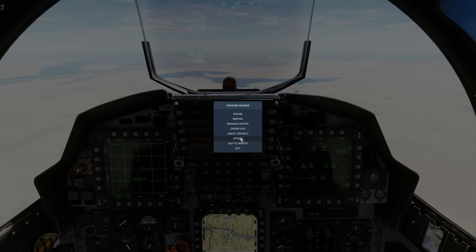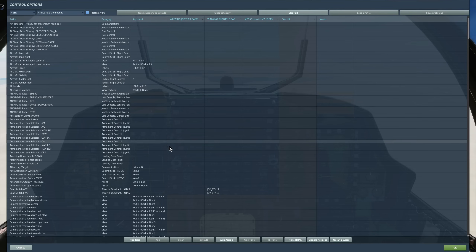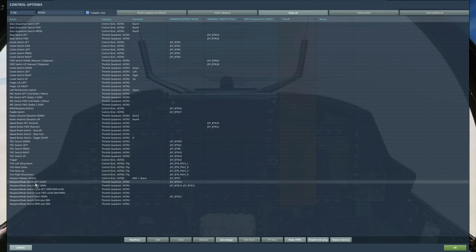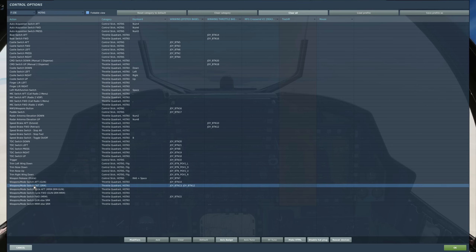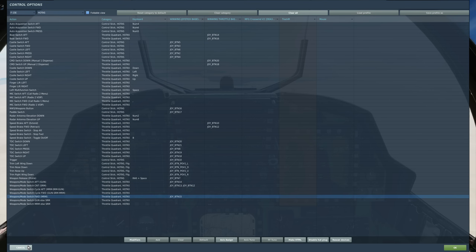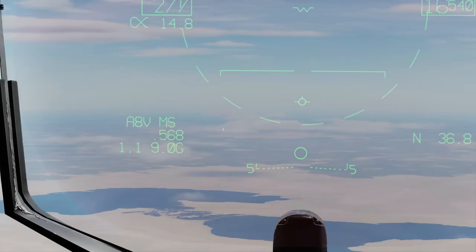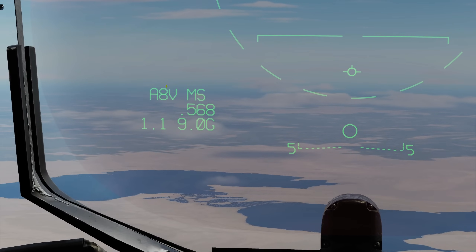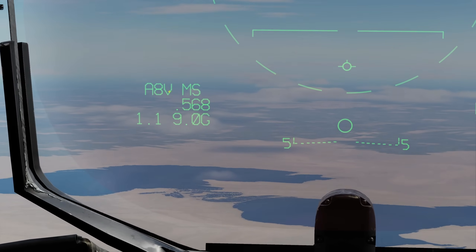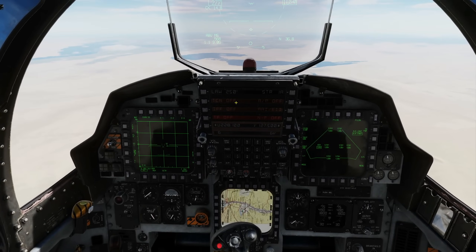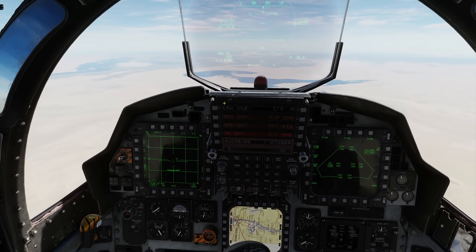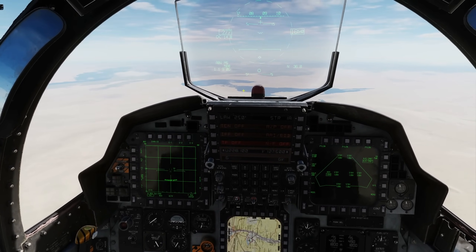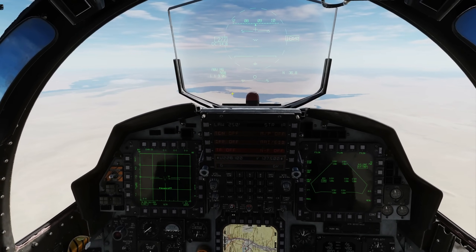To select the AMRAAM — and I forgot to show this earlier — we can select our weapons with the weapon mode switch: aft for gun, centre for Sidewinder, and forward for medium range AMRAAM. When the weapon is selected it will show here: currently A for AMRAAM, eight for eight of them, and B for the C5. And that's it. We're going to first lock a single target with single target track and look at the symbology.